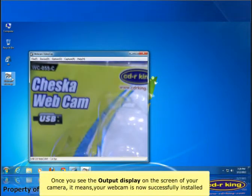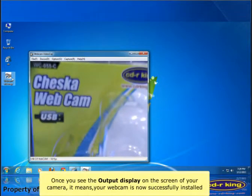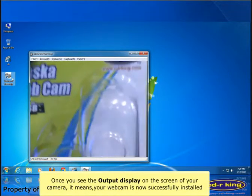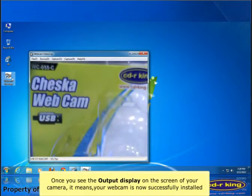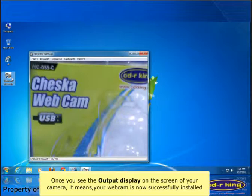Once you see the output display on the screen of your camera, it means your webcam is now successfully installed.